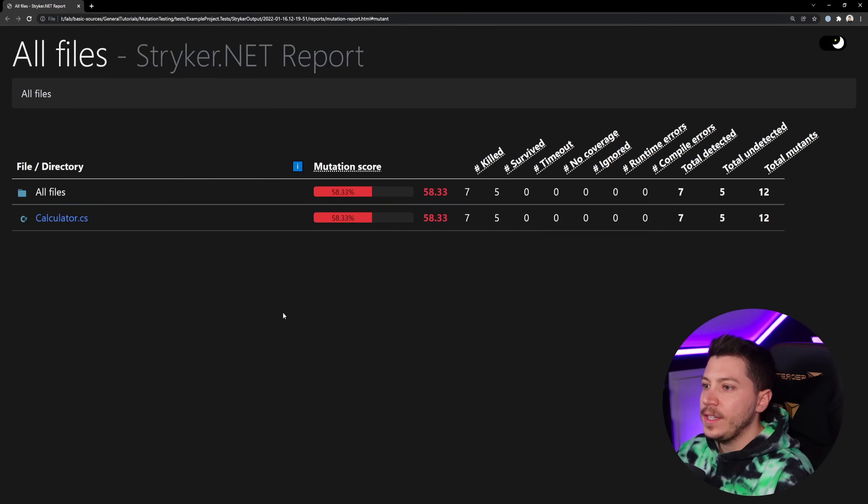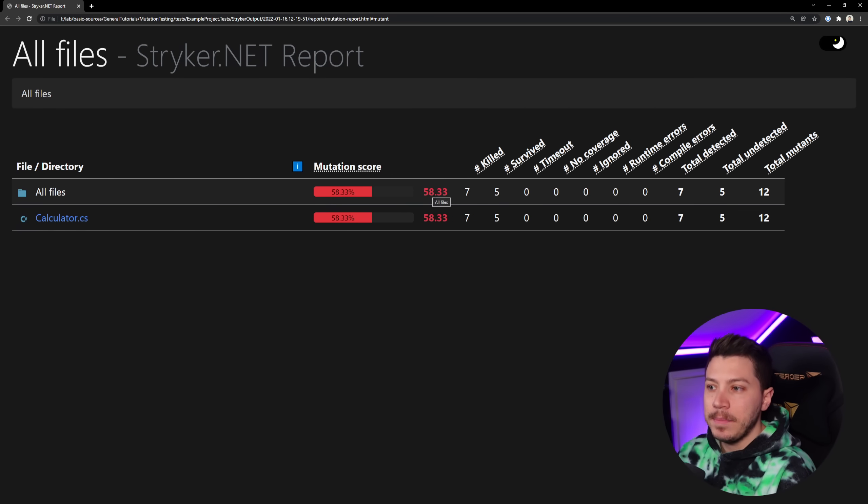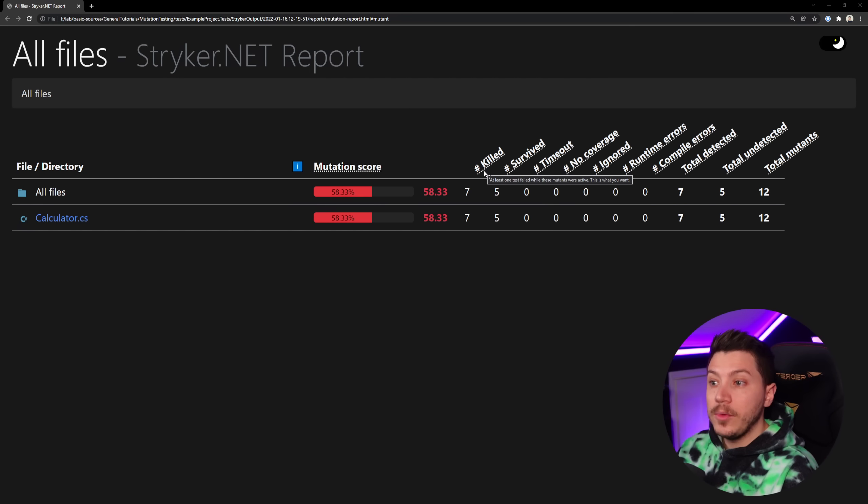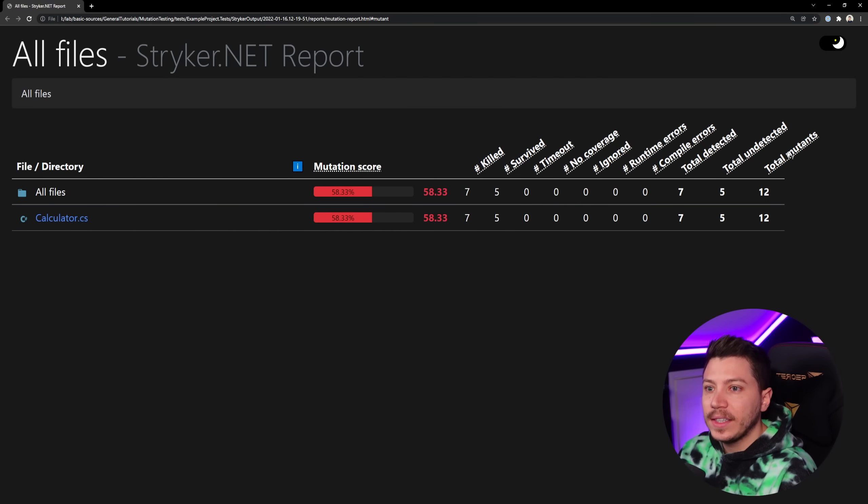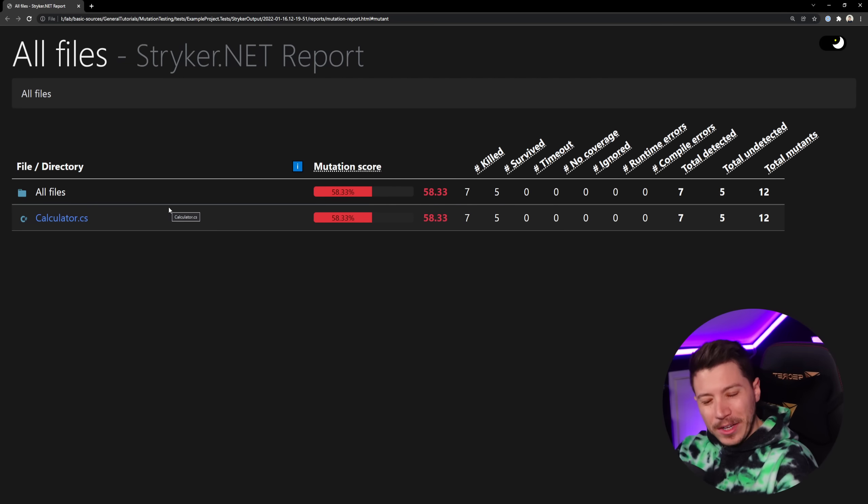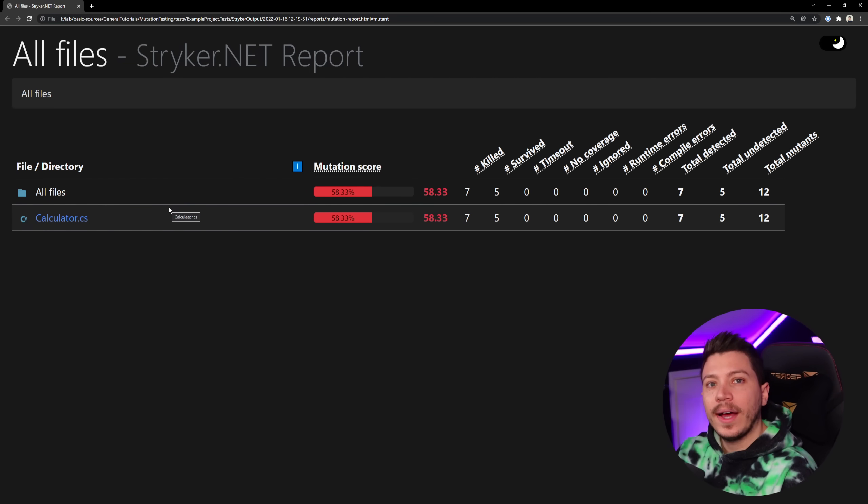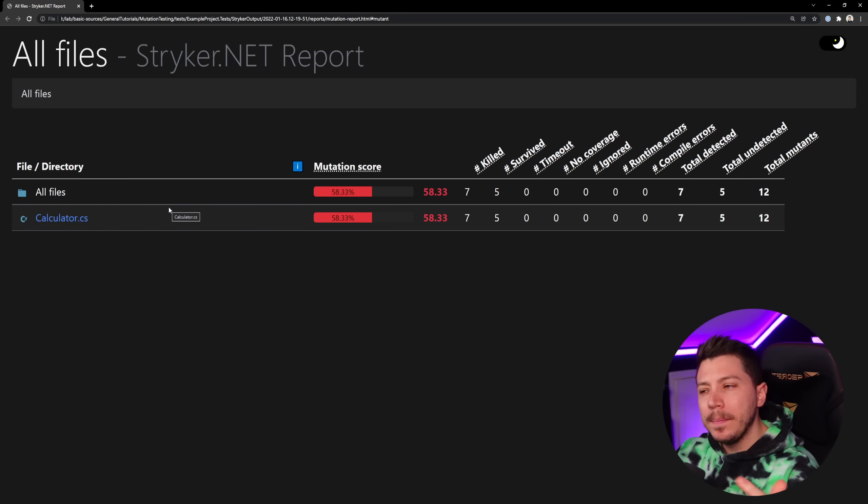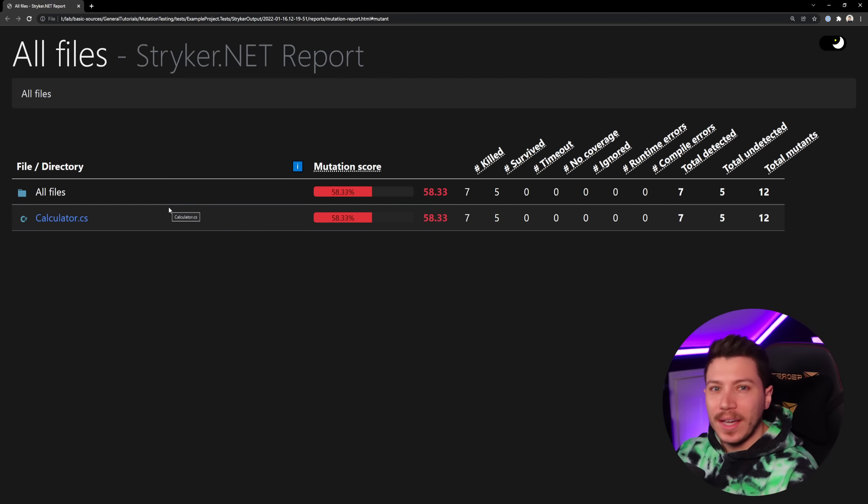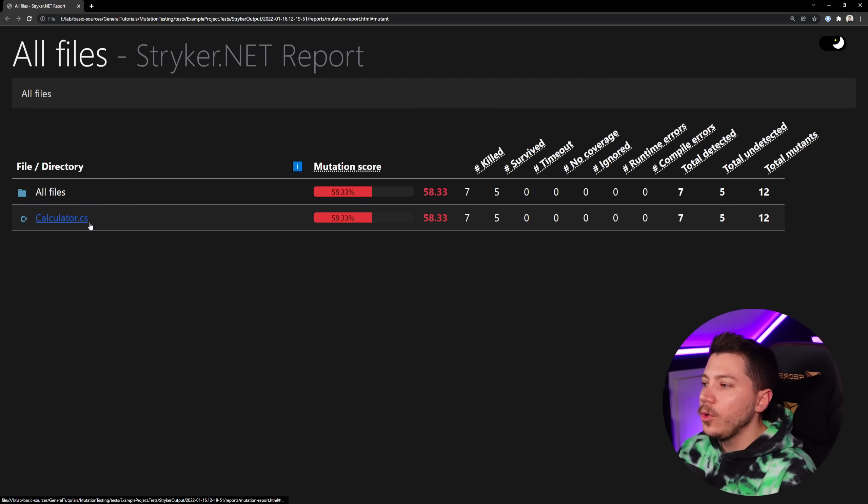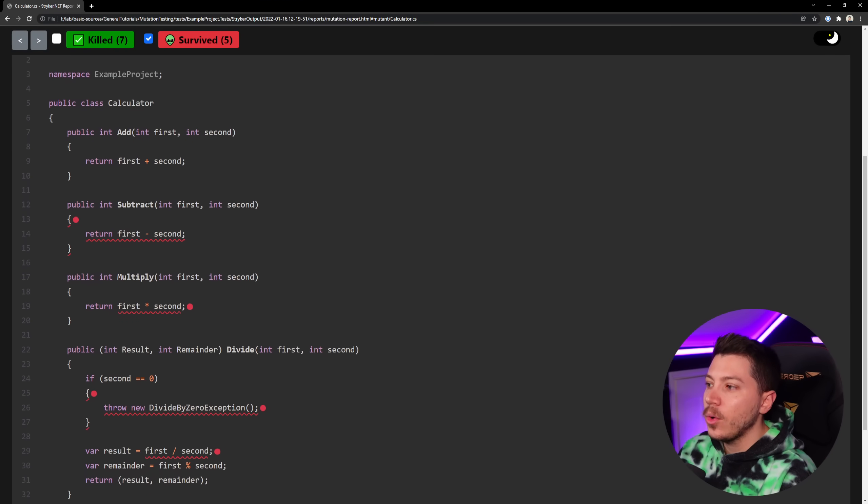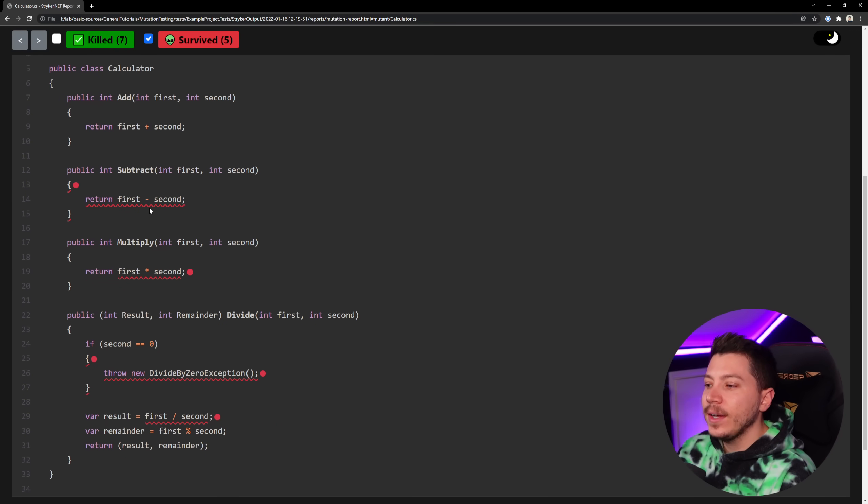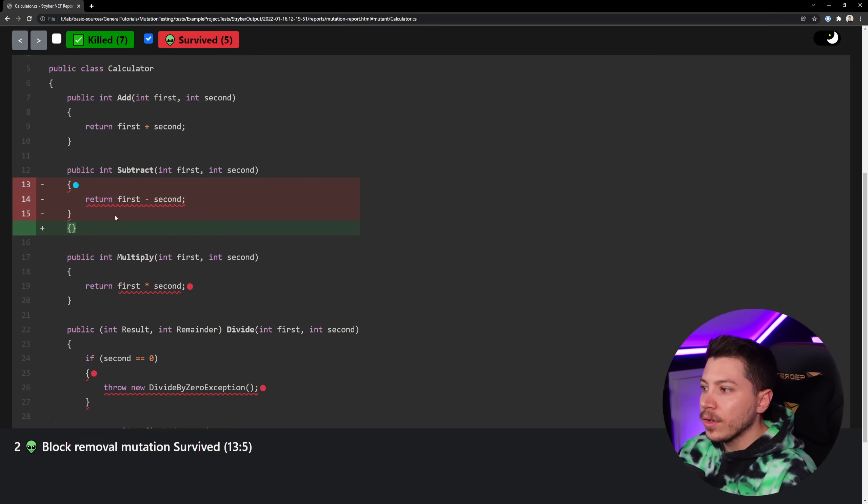So as you can see here, that's what the report looks like. And this is my mutation score. It is 58%. Now the mutation score is a percentage of killed mutants divided by the total mutants. So that's how we generate it. And you want that to be 100%, but realistically in a big project, it won't be. It would probably be more around 80 to 90 ideally. So you can click on this and see exactly the code and see exactly what mutation caused this mutant to survive.